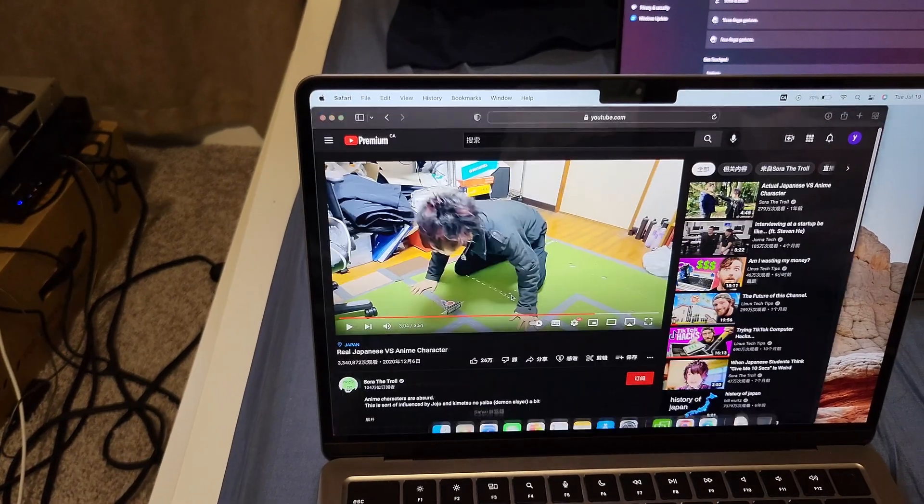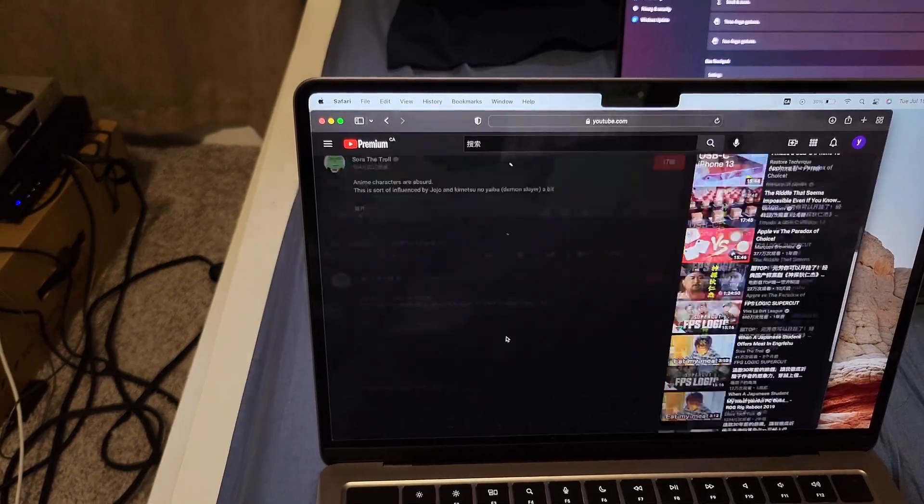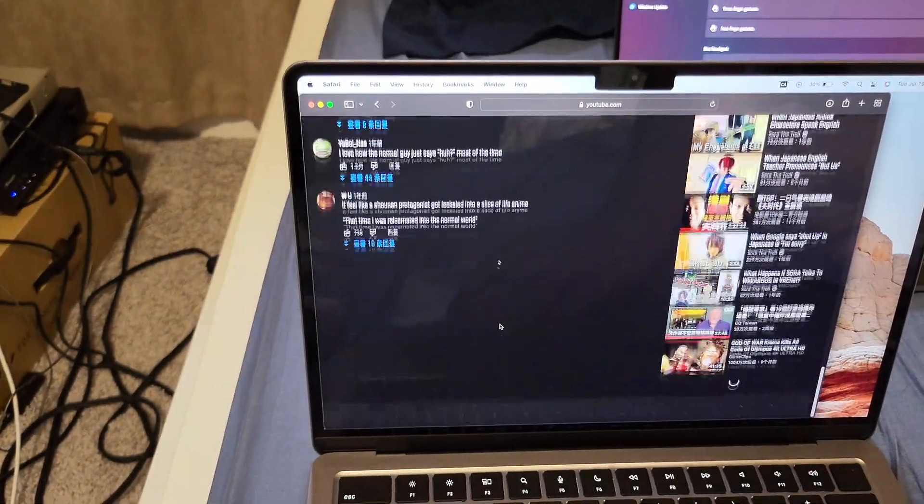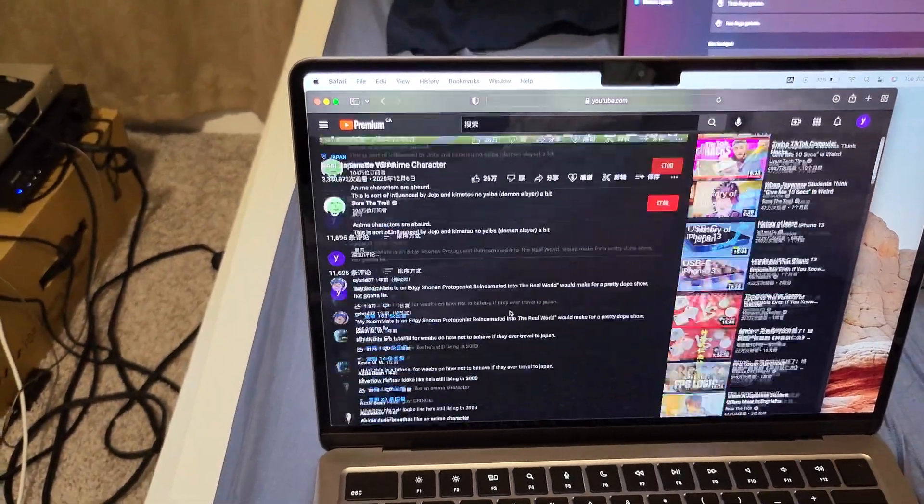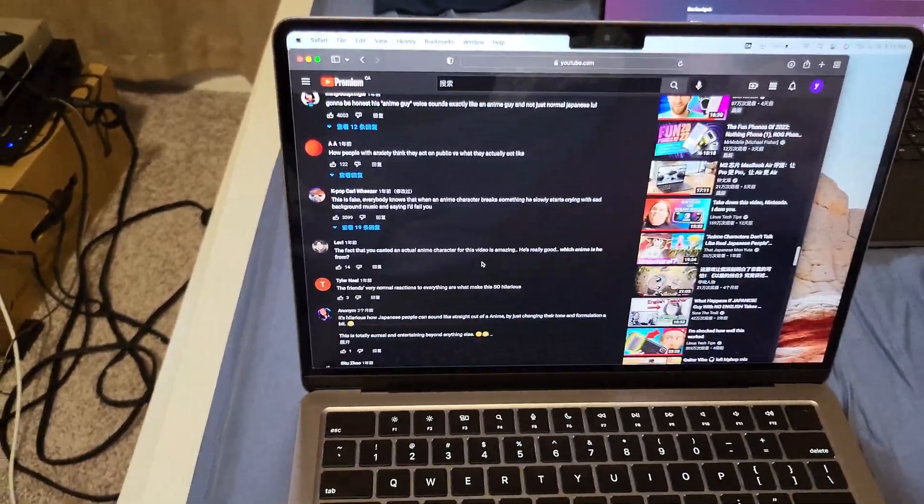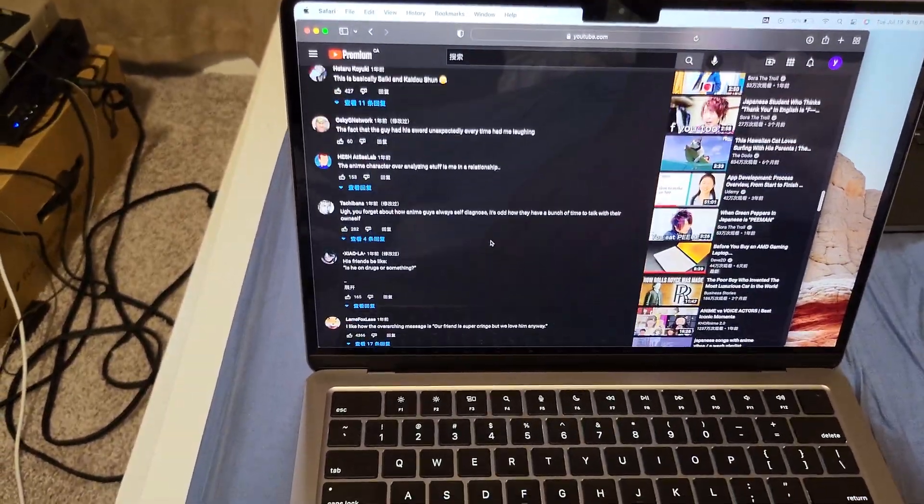On the Mac side, if I scroll through a webpage, it scrolls like what I expected.